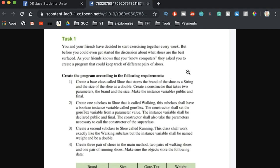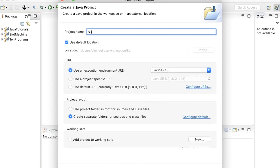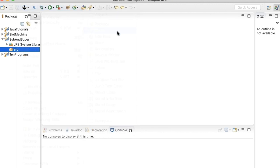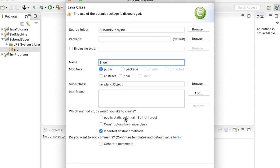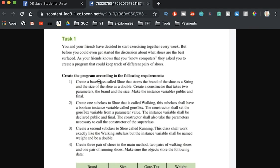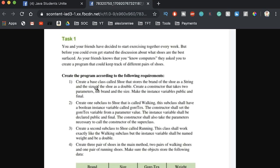Now that we've got the high-level idea, let's look at the specifics. Step one: create a base class called Shoe that stores the brand of the shoe as a String and the size of the shoe as a double. Let's start there — we'll make a new Java project, call it SubAndSuper, and on source we're going to make a new class called Shoe. We'll add String brand and double size.